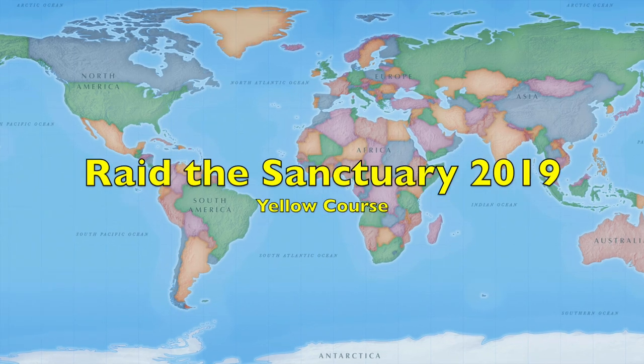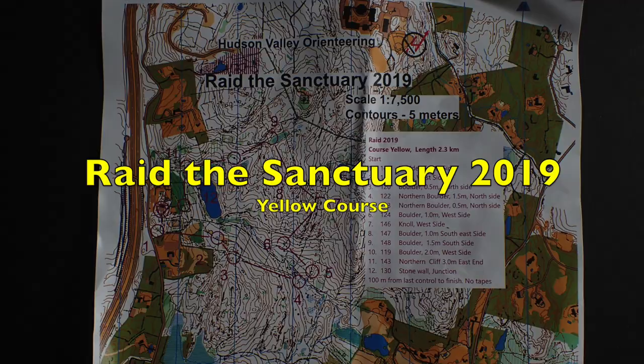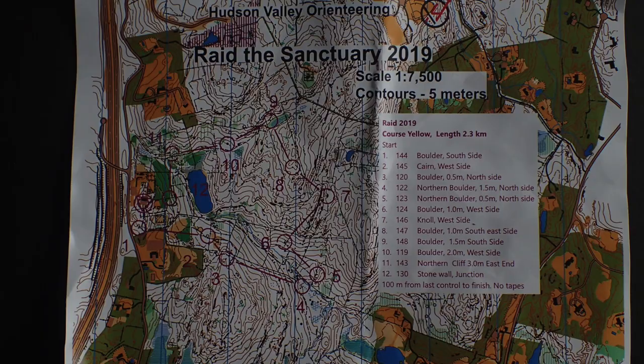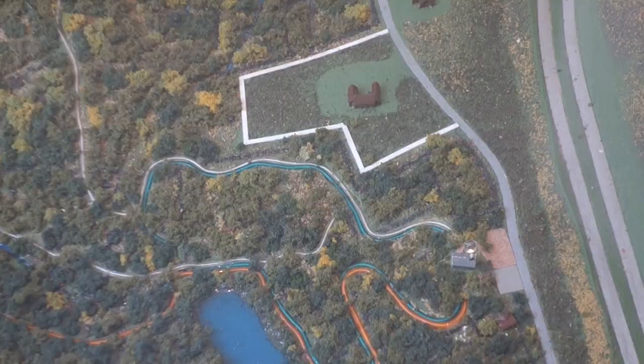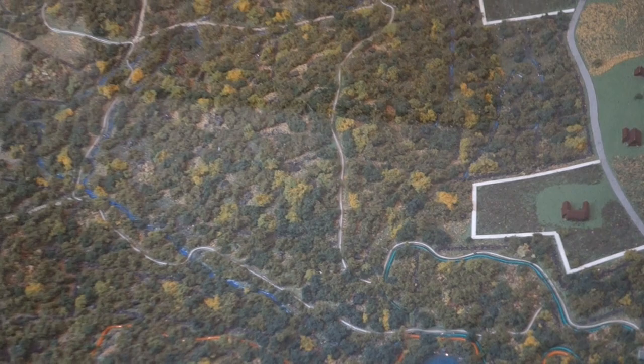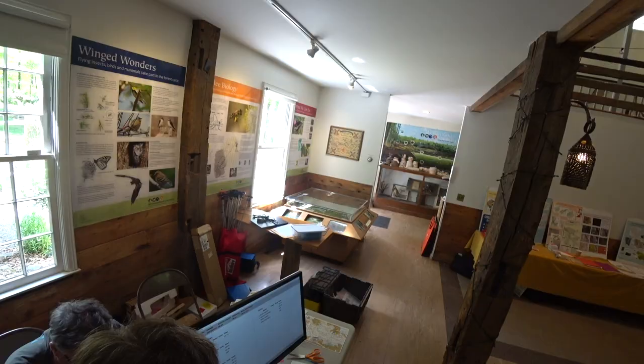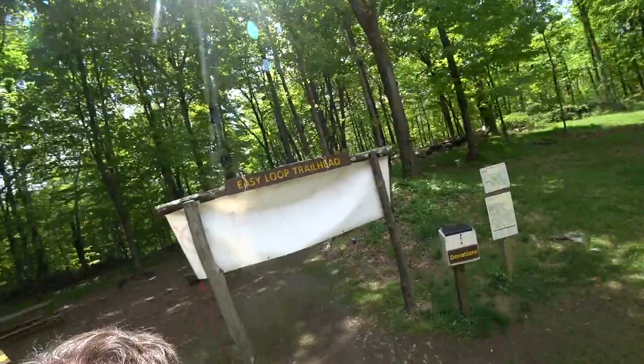Hello and welcome to Raid the Sanctuary. The raiding is referencing a Viking motif for the more advanced course. We're gonna stick with yellow because Westmoreland Park is pretty demanding terrain and the course setter has a sense of humor.